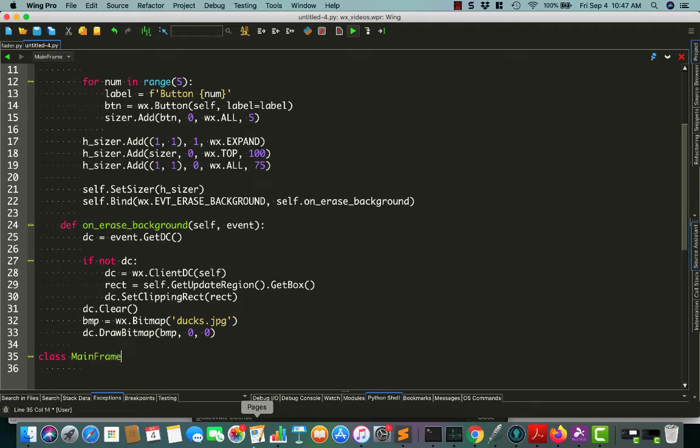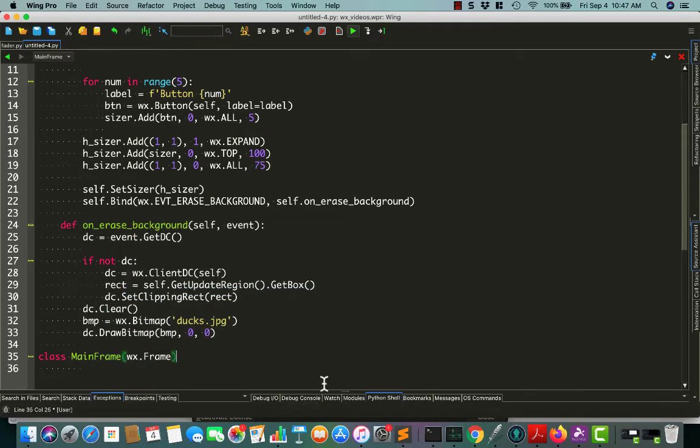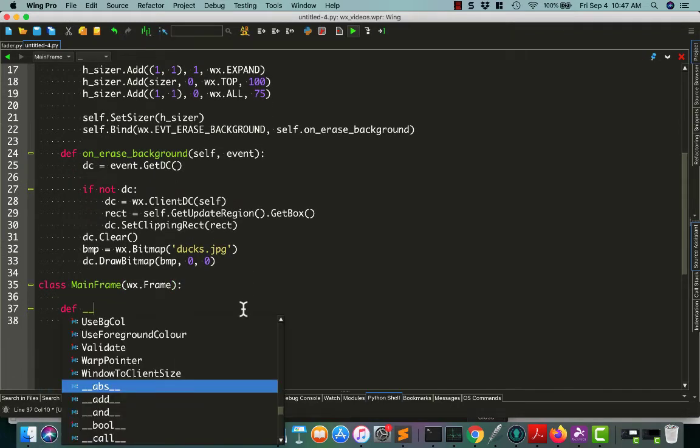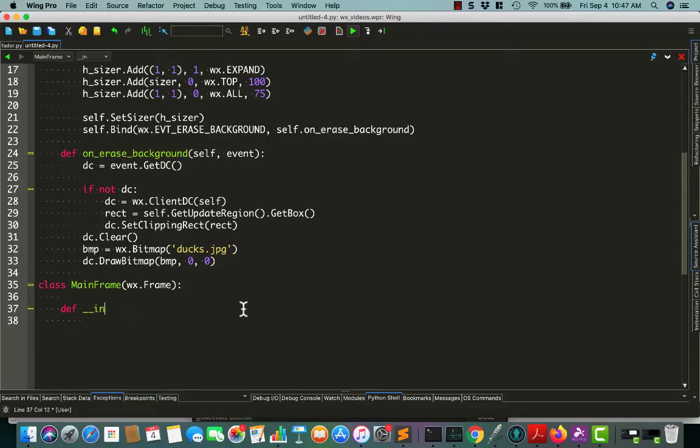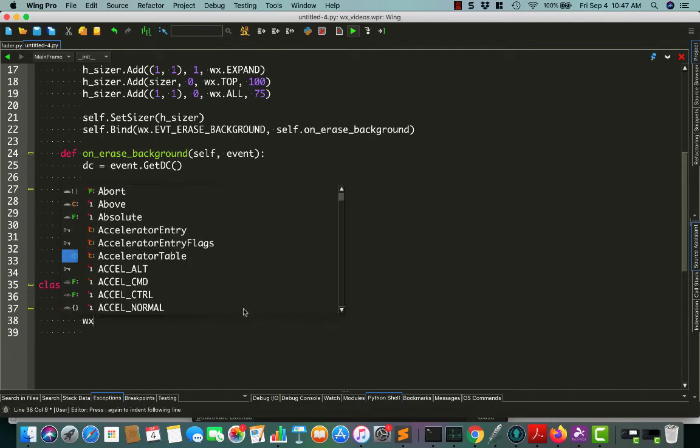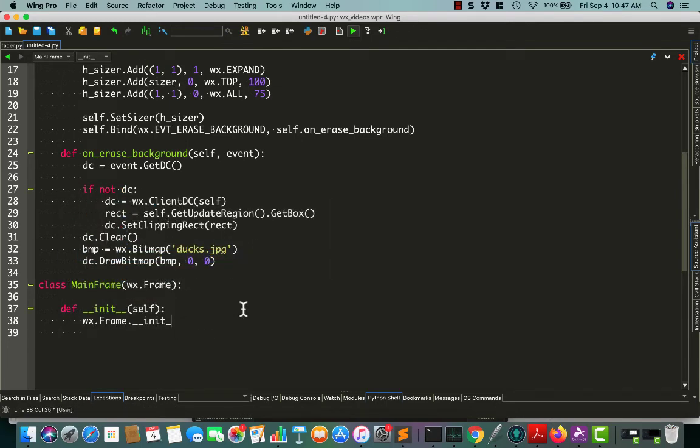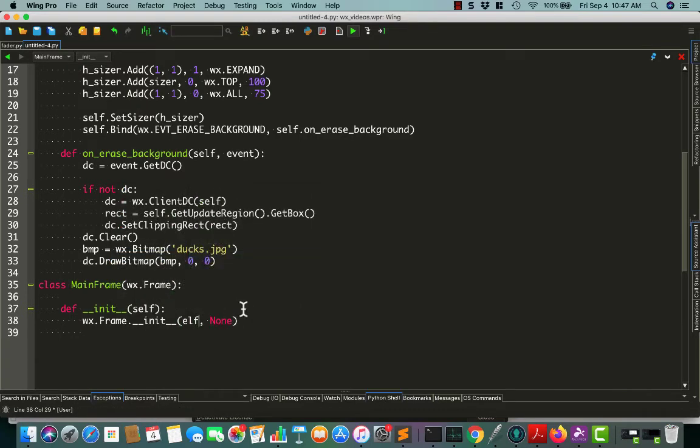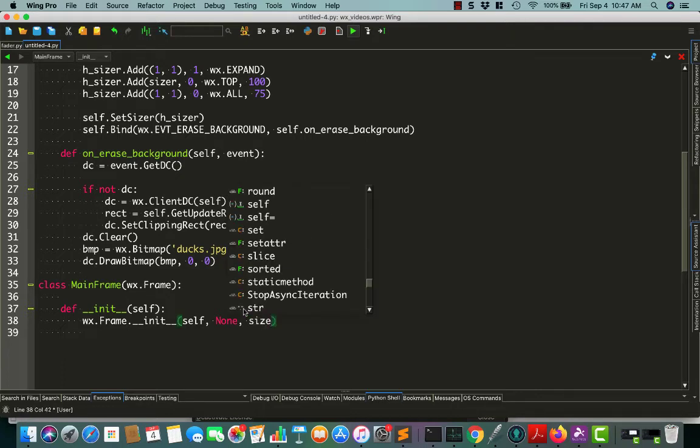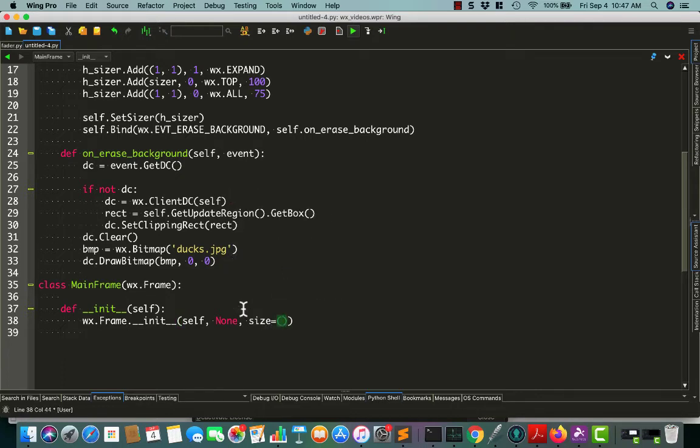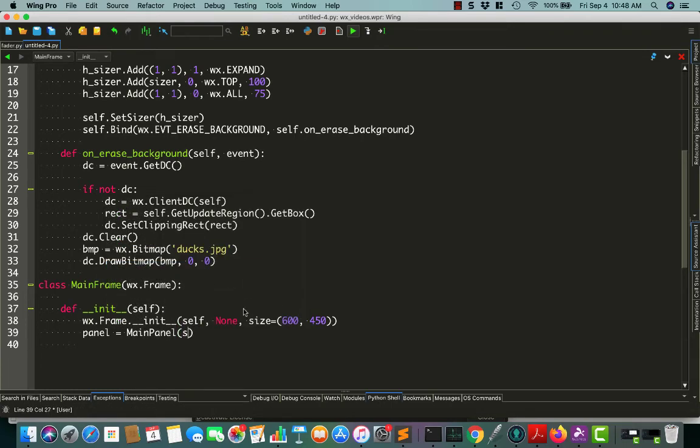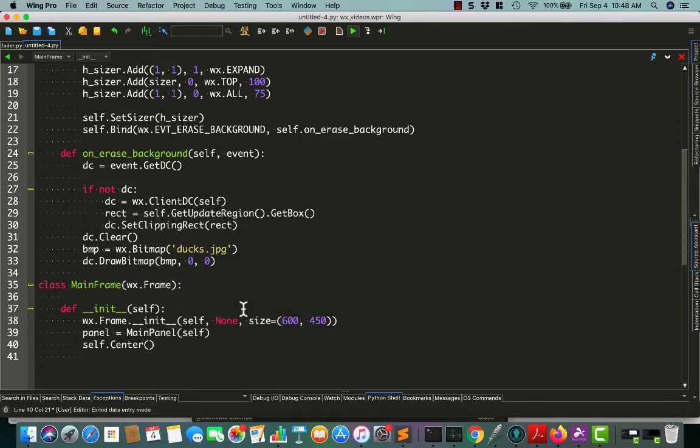Create frame. Then we need our init method. We'll add our init. We'll set the size equal to 600 by 450. You could set it to whatever you wanted to do, but I'm going to do that. And self.center, so that'll center our frame on the screen.